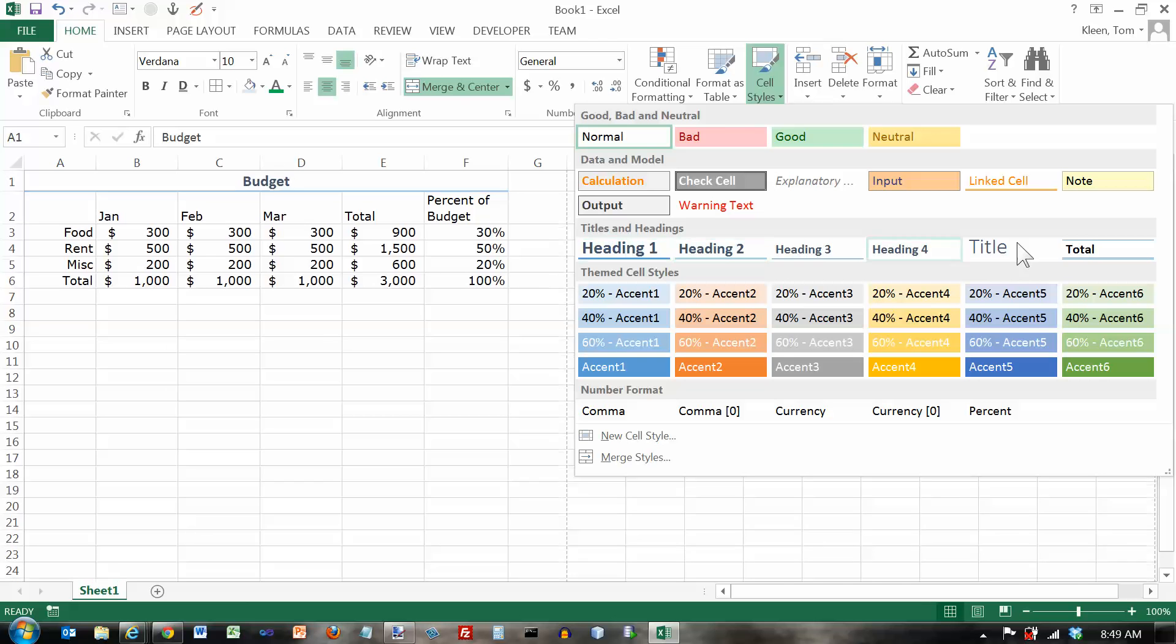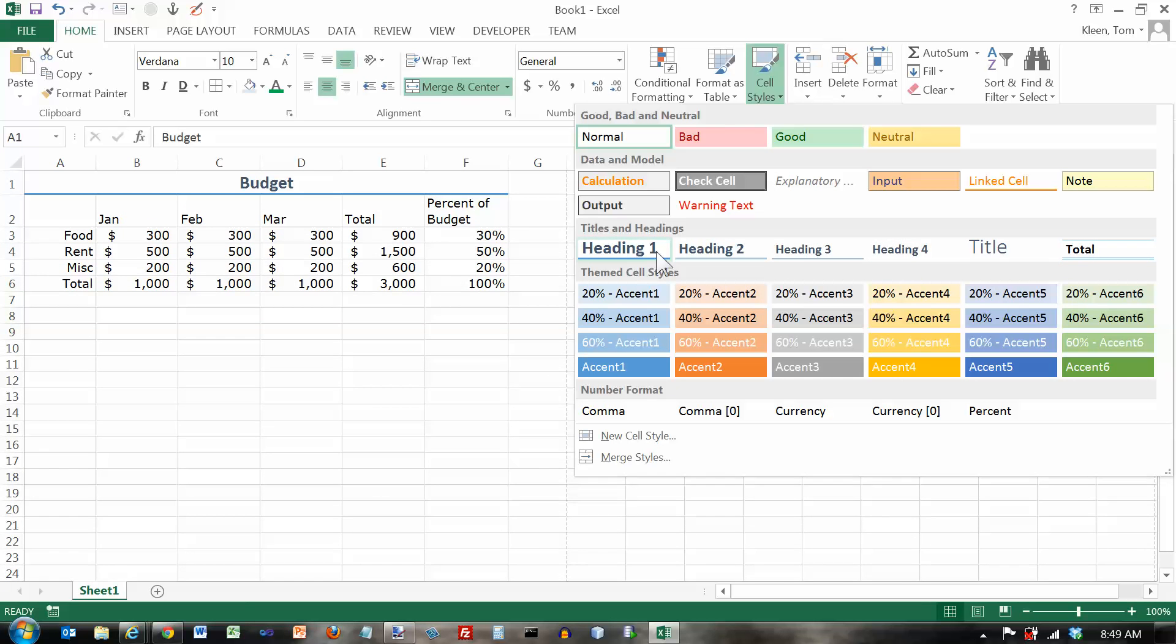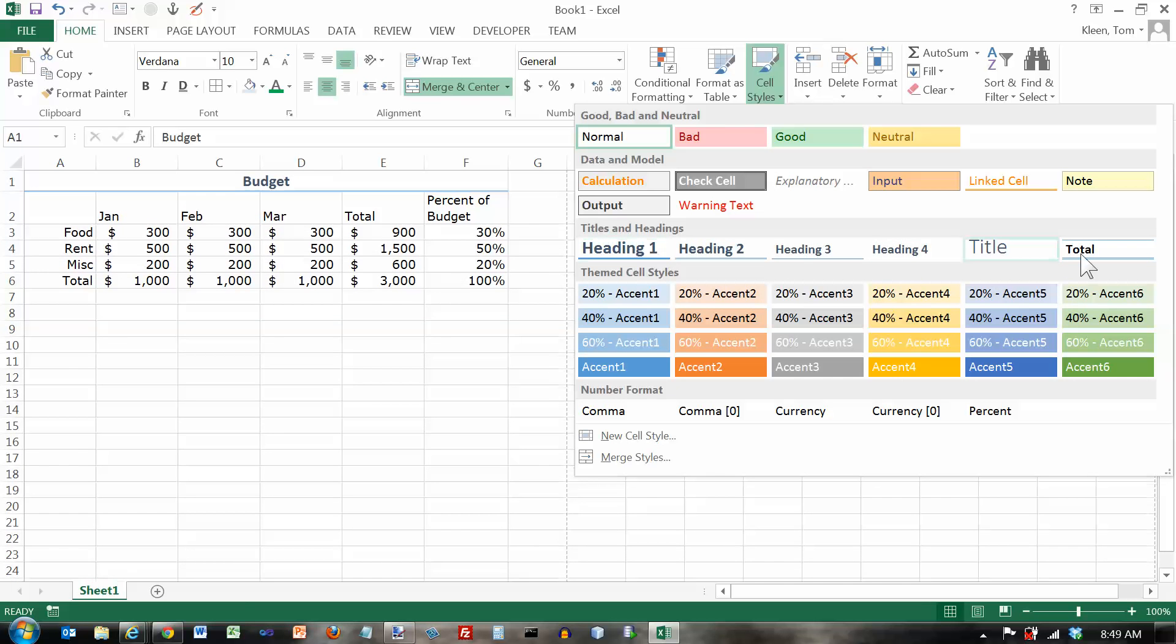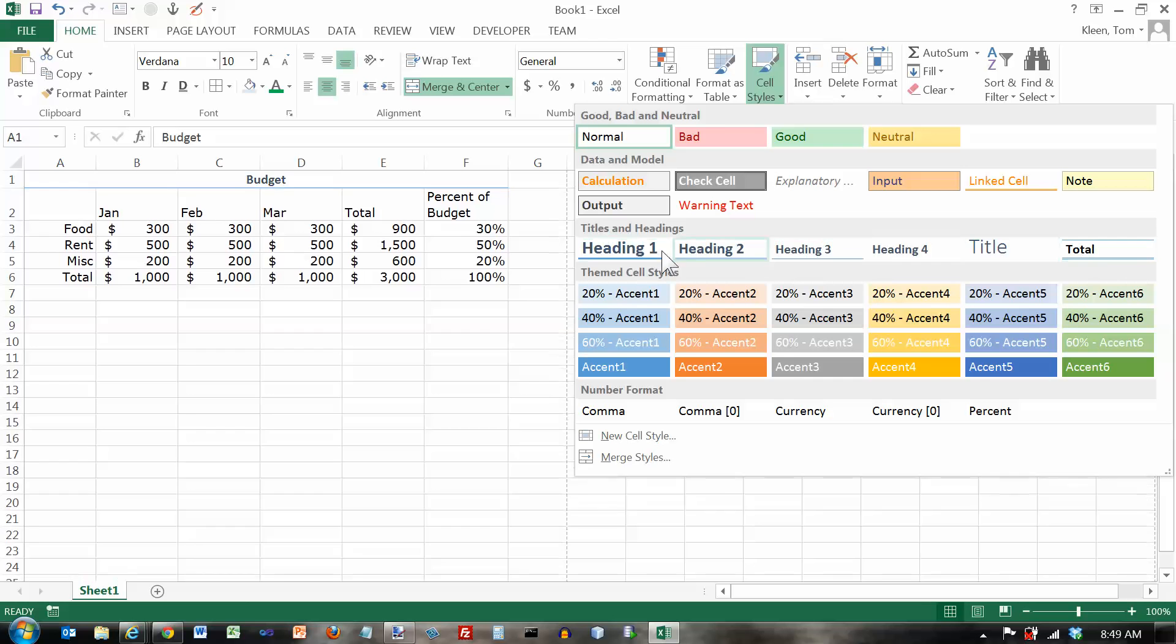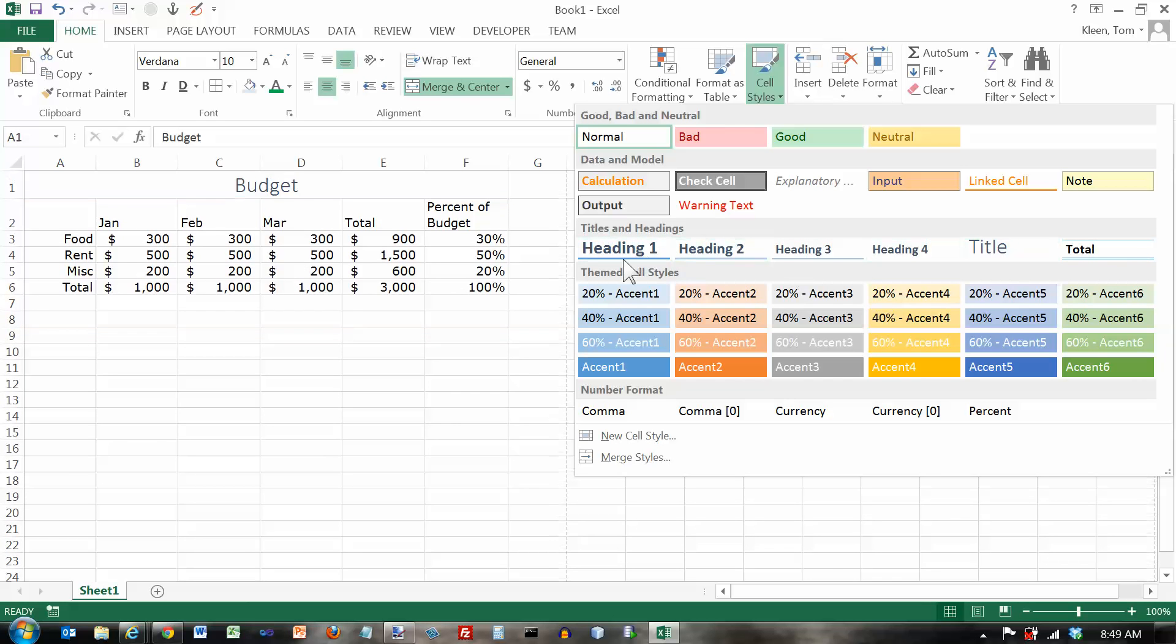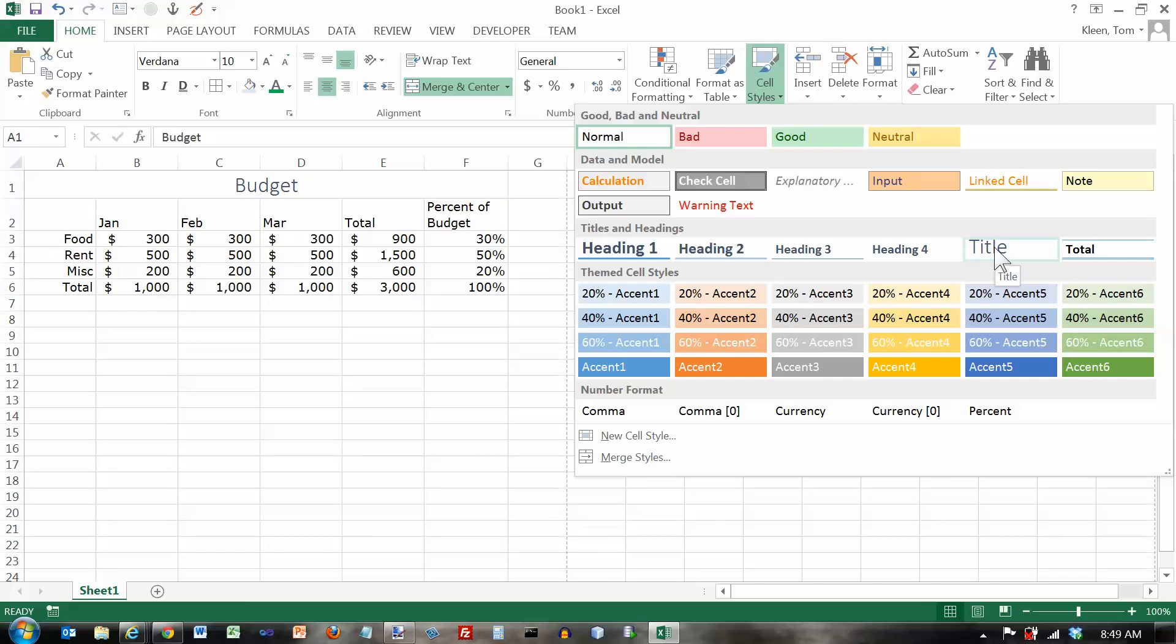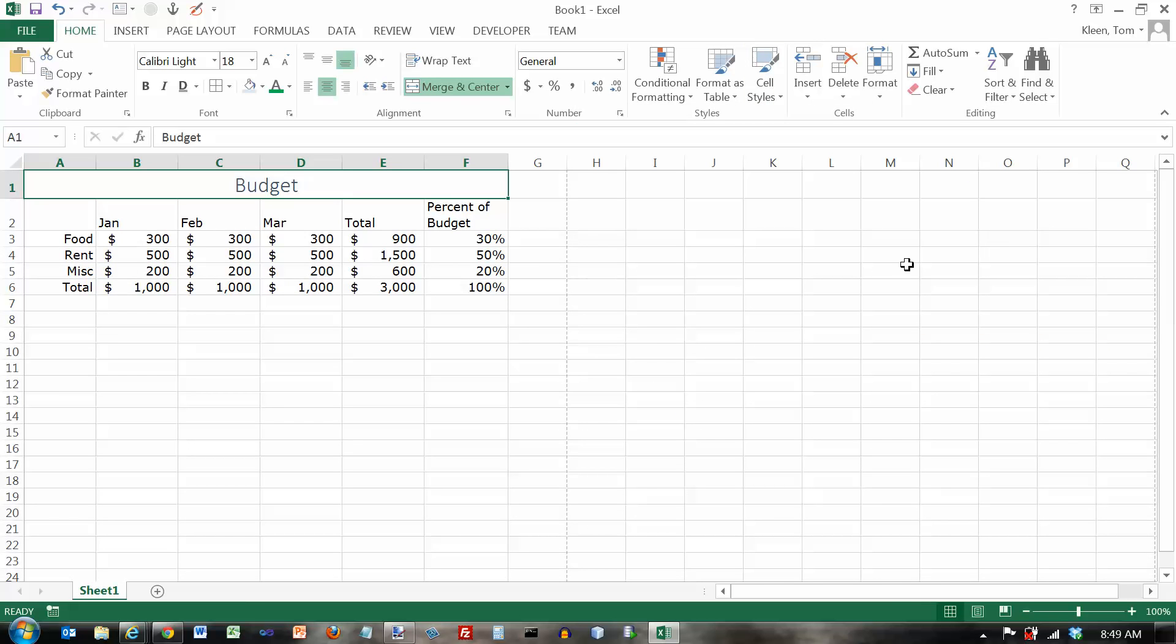Actually, the ones that I use most often here are the ones in the titles and headings row. Let's take a look at those. I've got my budget as the title of the whole thing here. And I'm going to choose title for that, and that will give you something that's bigger than everything else.